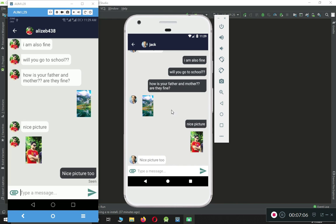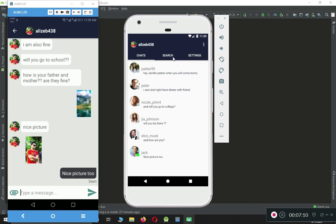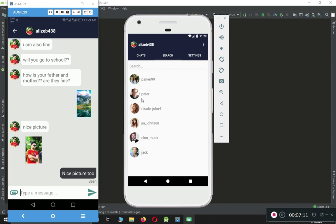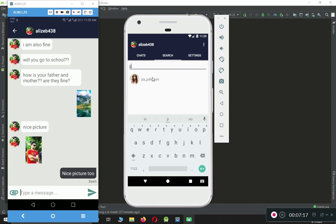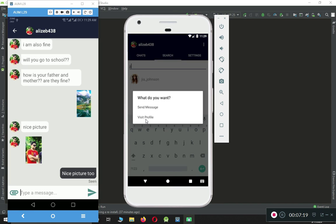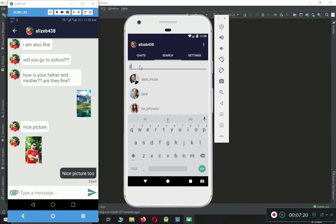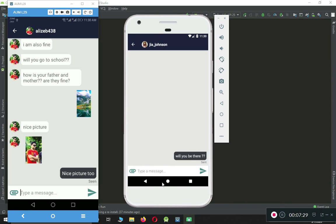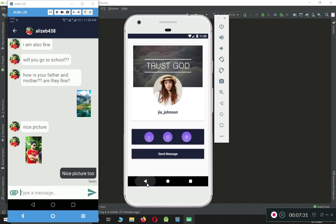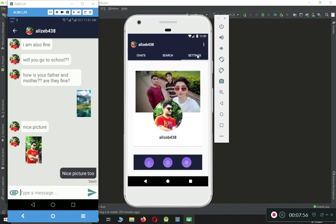This is all about the chat features. The next feature is searching — from here you can search for any specific user. You can just search any person and then visit the profile of that person. Here you can see the cover page, the profile page, and the social links. You can click here and send a message to that person.